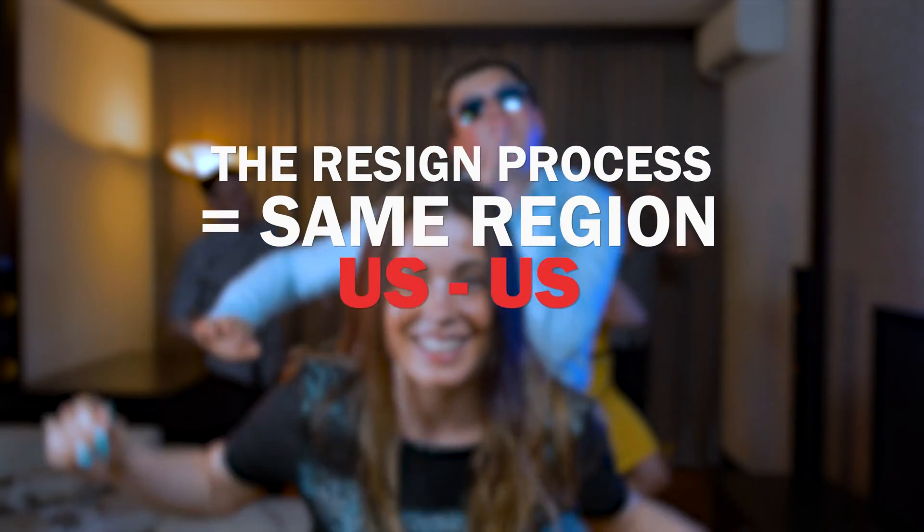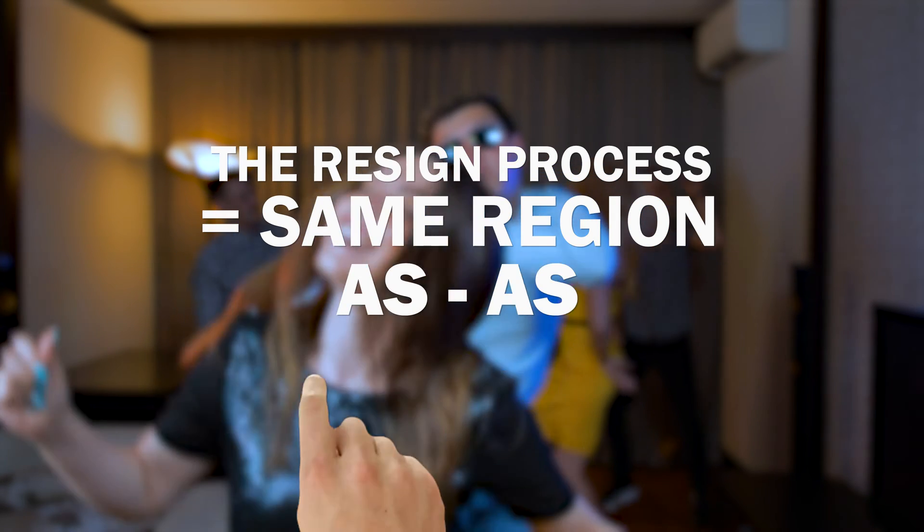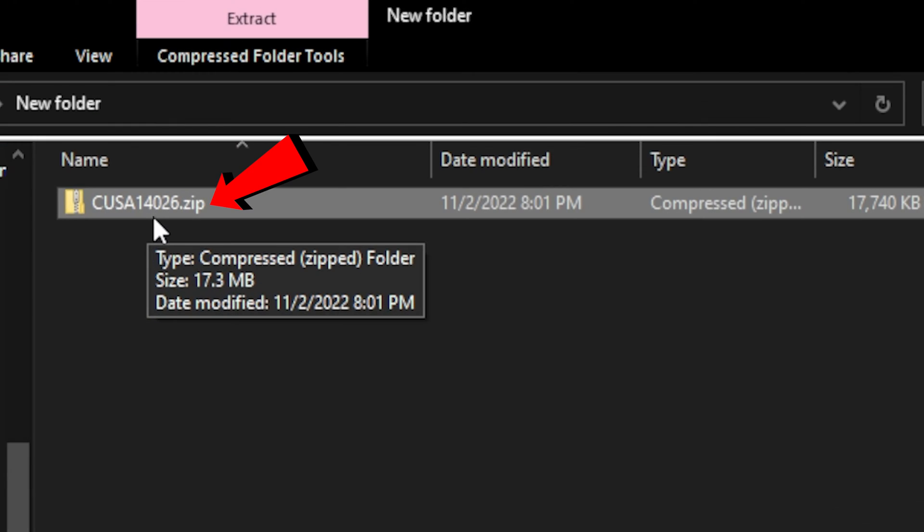Save Wizard allows you to use a save from another user who is from your region. The save file must be in the .zip format to be recognized by Save Wizard.